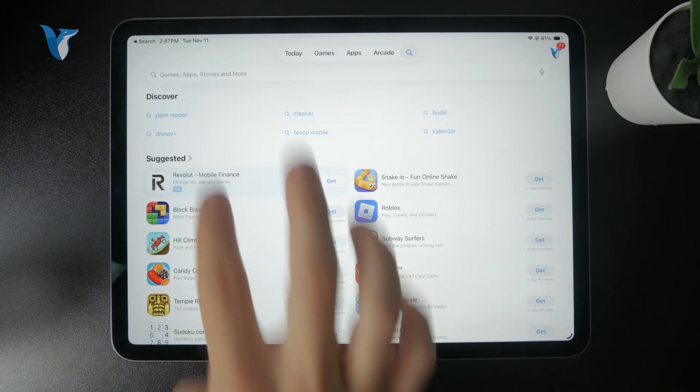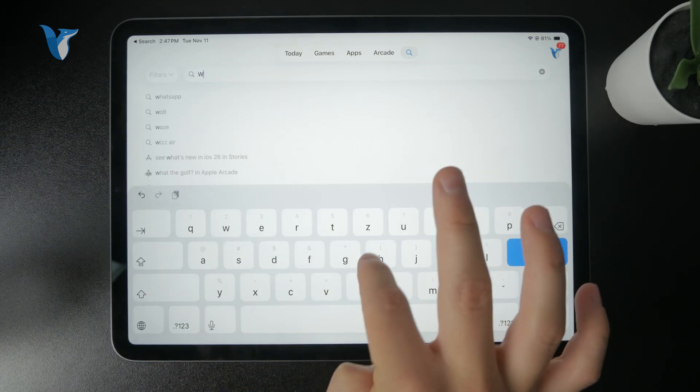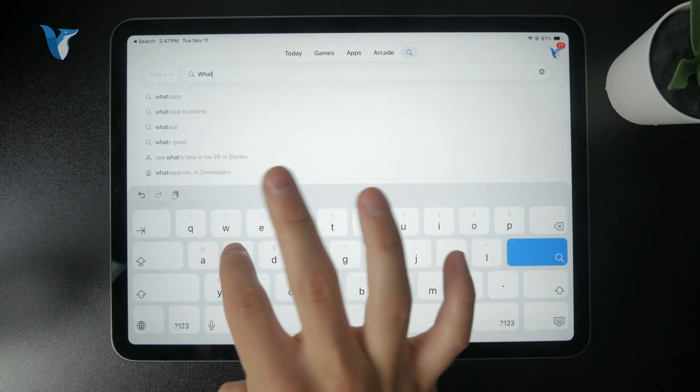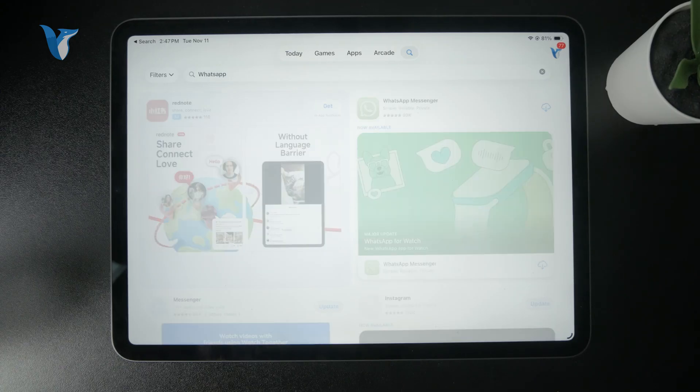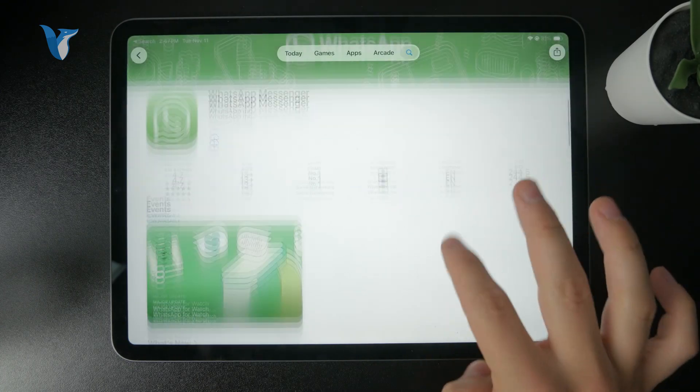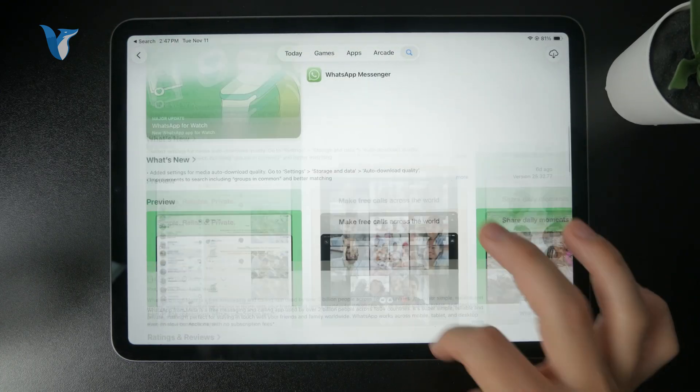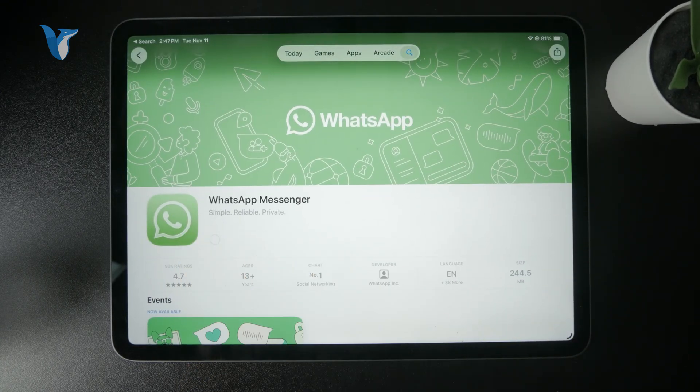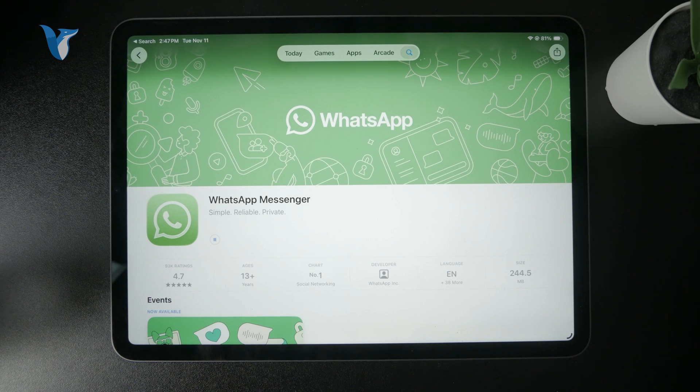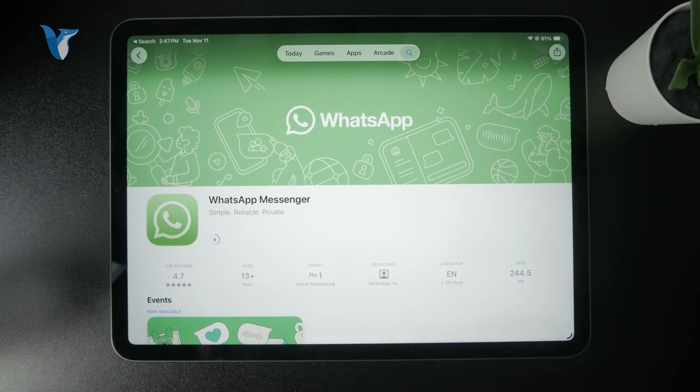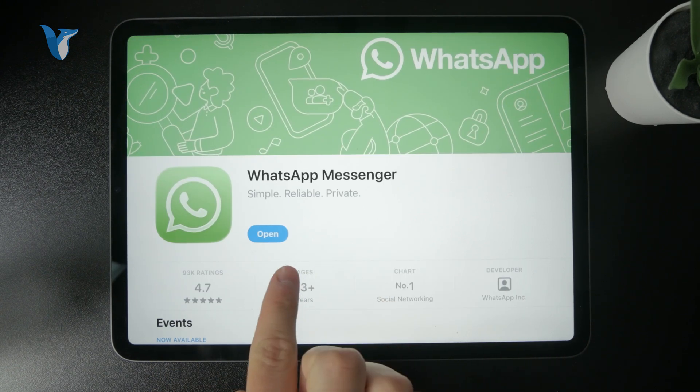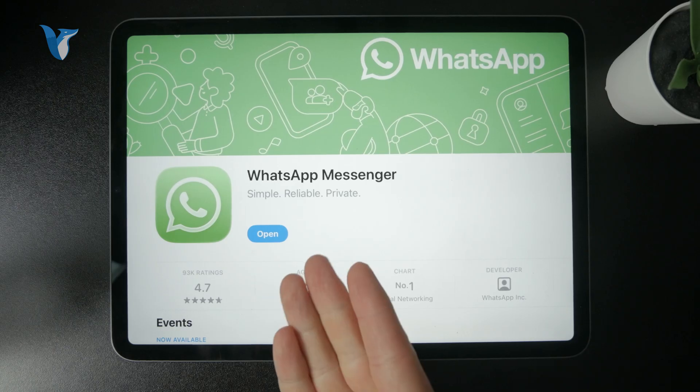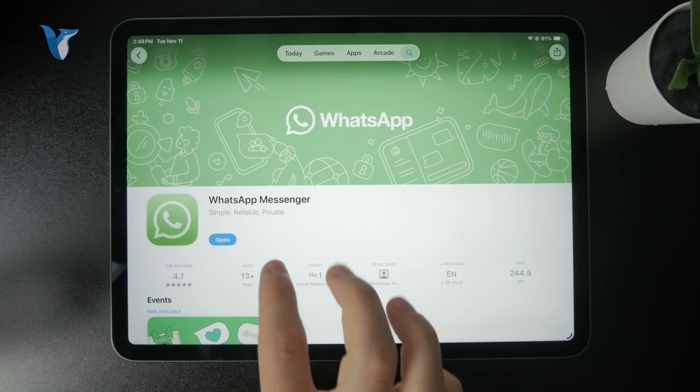After a long time, there is an official application for WhatsApp available on the App Store. This has not been the case in the past, so it was a bit more problematic. But right now, if you don't have it yet, search it up through the App Store and download the latest WhatsApp app, and you can open it up.